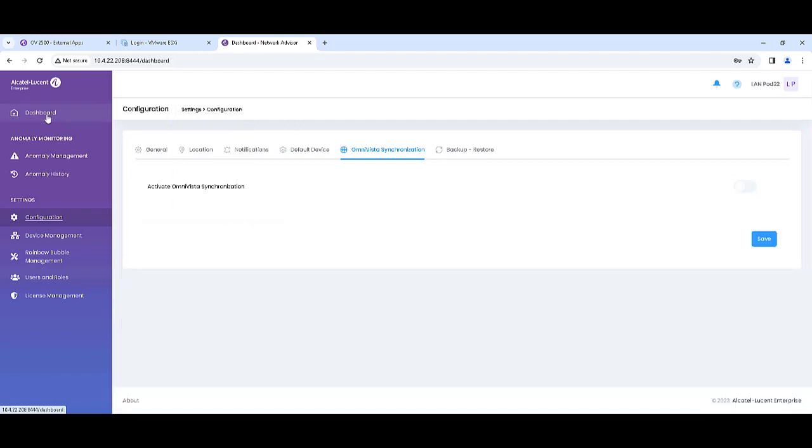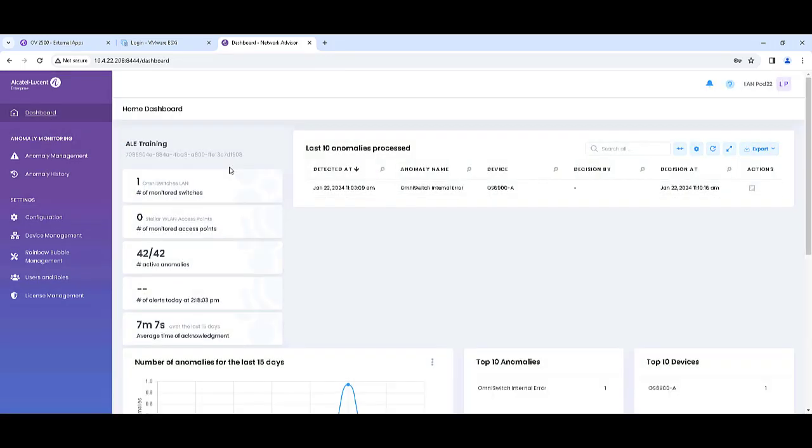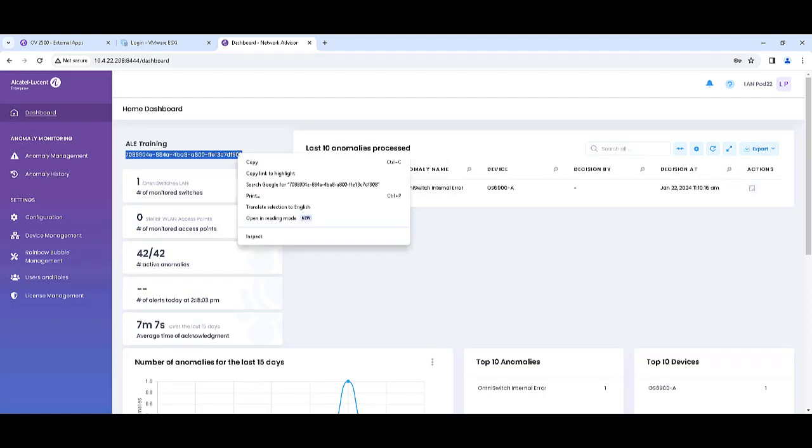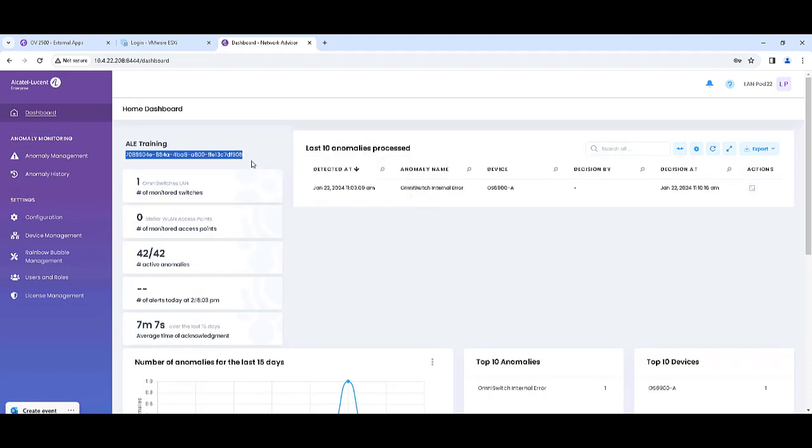Go to the Dashboard of Omnivista Advisor and copy the UUID to be later entered into Omnivista.